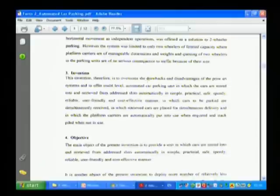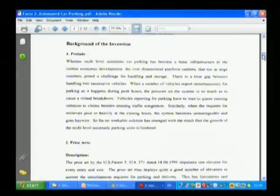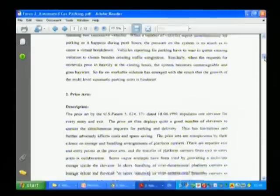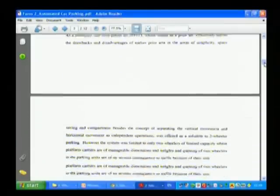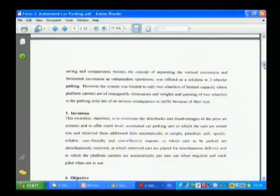You can now see they have written it step-wise. What is the background? That particular invention belongs to an automated car parking system, which addresses the problem of traffic congestion and a time-consuming parking process. Already somebody had developed multi-level car parking, but automated parking was not available. So their invention belongs to automated car parking.